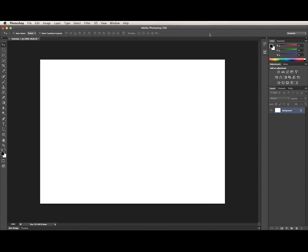Shape layers have been around since before Photoshop CS6. They used to consist of a solid color content fill layer with a separate vector mask attached. They only had a fill, not a stroke, and you couldn't change between the different fill types such as gradient, solid color, and pattern.